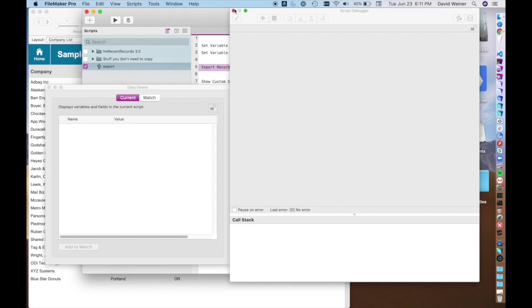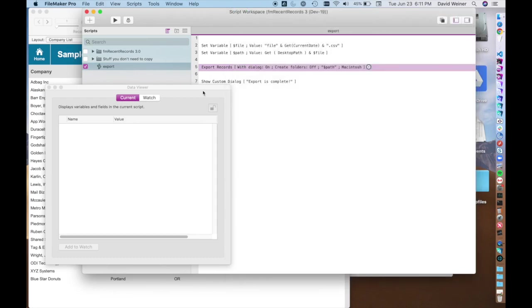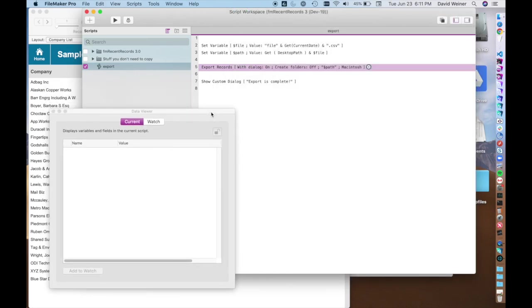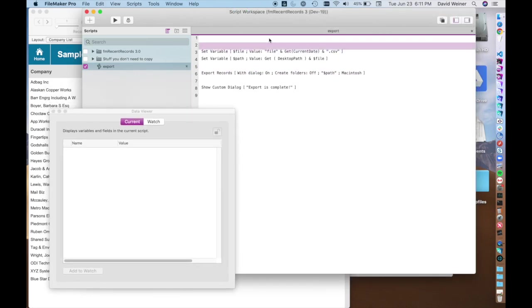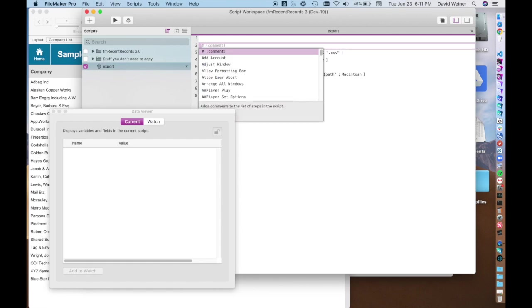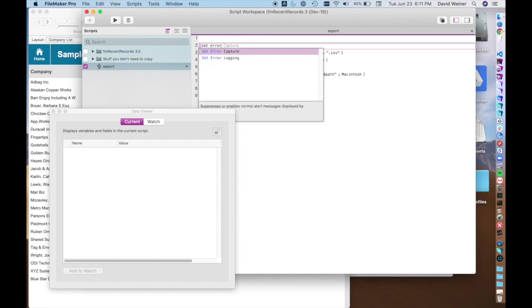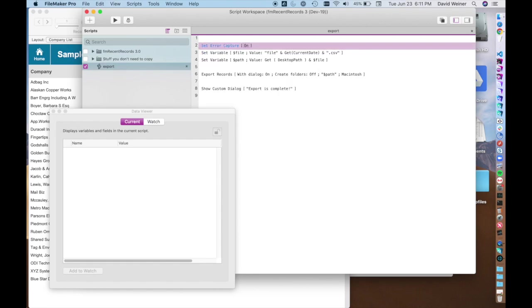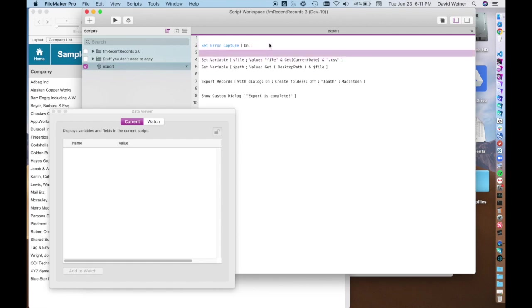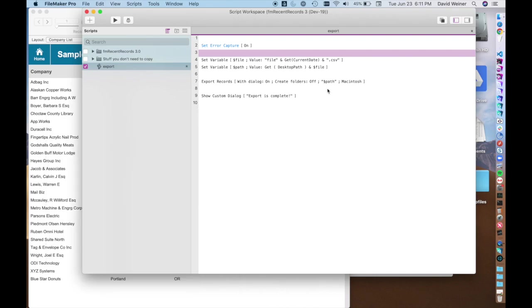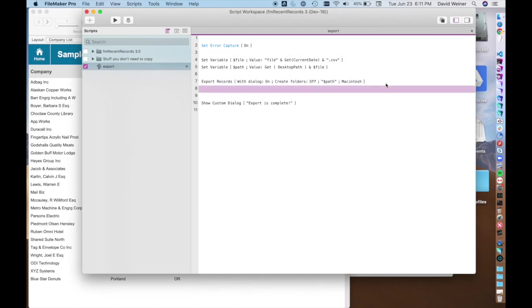So let's go into our script and add an error capture step. So set error capture, and we want that to be on. And then when we get to this error message, we can check for it.